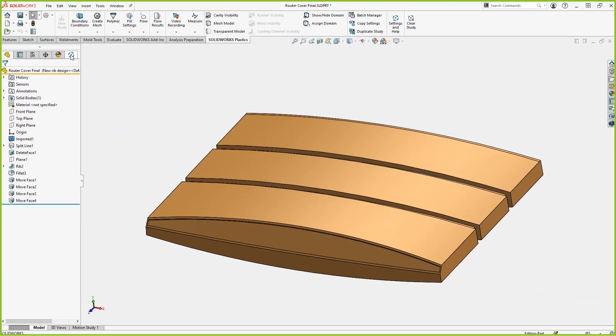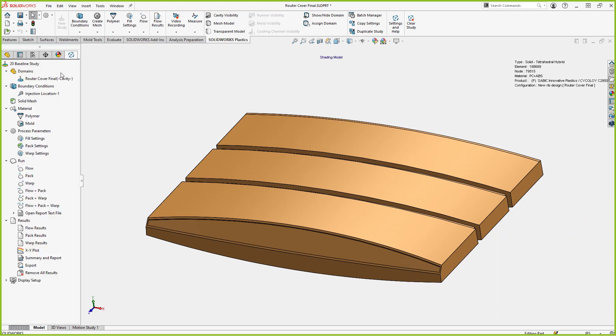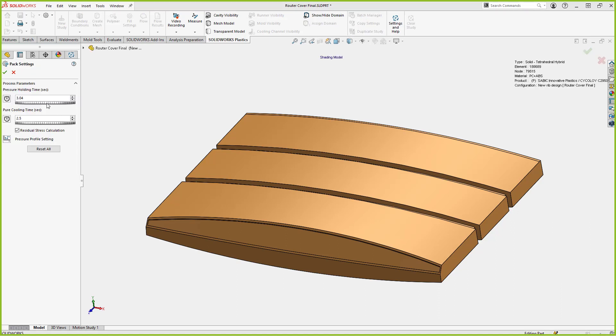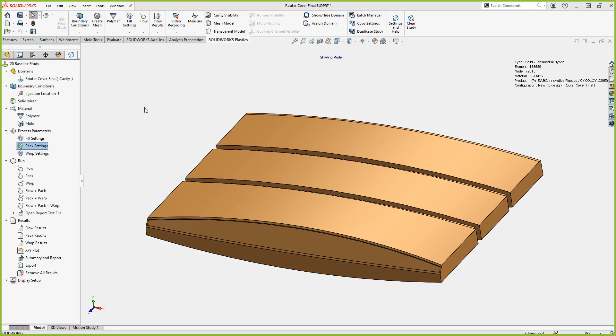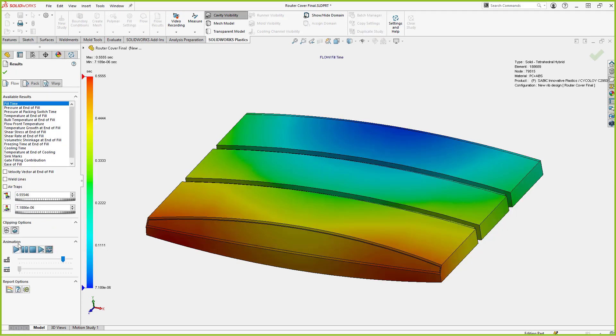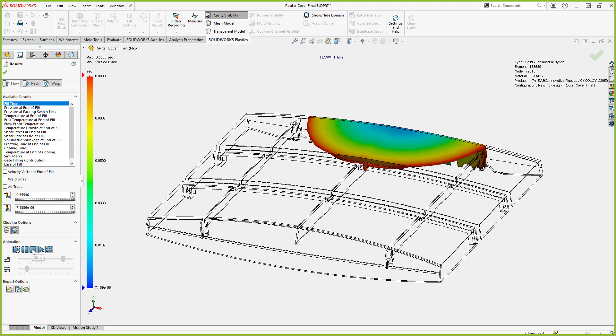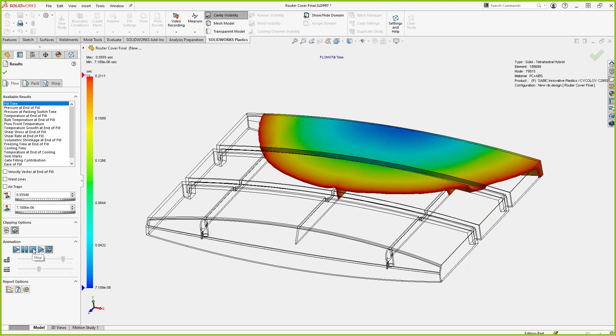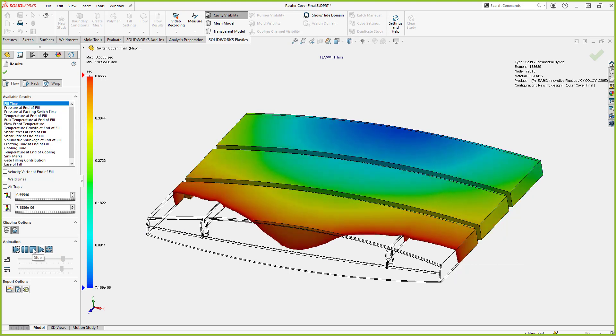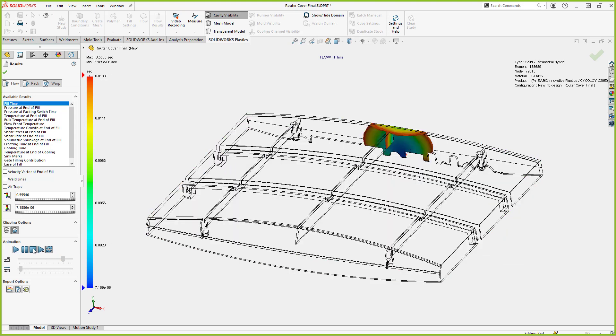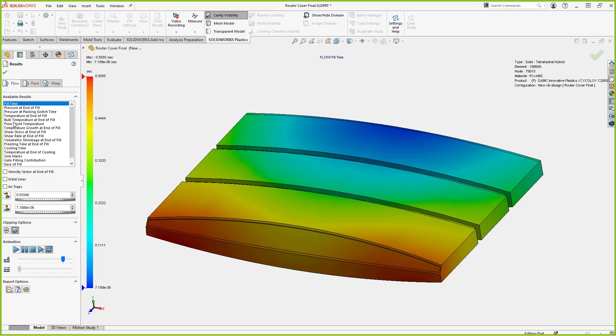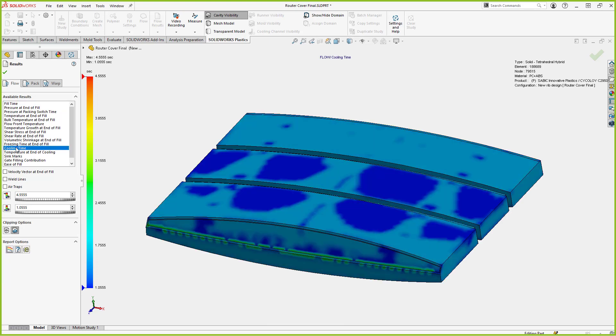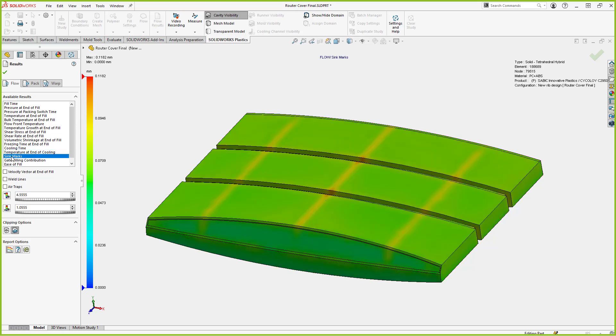Once I've done that, I can go through and rerun my analysis. I've got the pack settings set back to the original 3.04 seconds that the original ones had. So I reduced the pack from that other one. I don't need to overpack it now that I've got my rib designed properly. I can go in and read my flow results. And we have the ability with a solid mesh, we can actually watch the flow go all the way through it. And we can also look at other things in the model, such as cooling time. So we can see cooling time differences, how long it takes the part to cool.